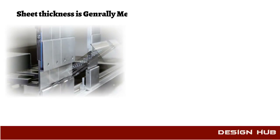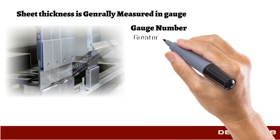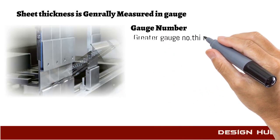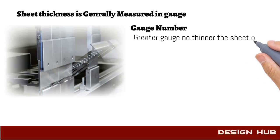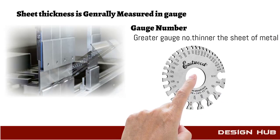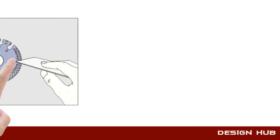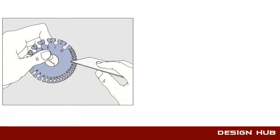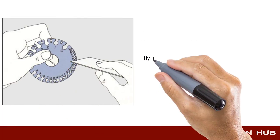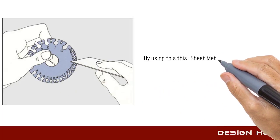Sheet metal thickness is measured by gauge. Greater the gauge number, thinner the sheet of metal. This is a sheet metal gauge tool. With the help of this you can measure sheet metal thickness.